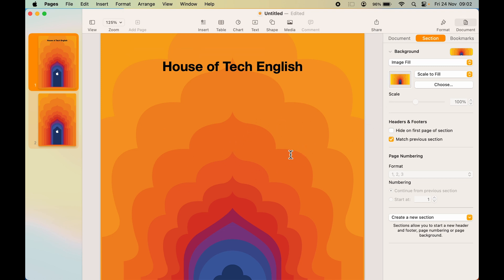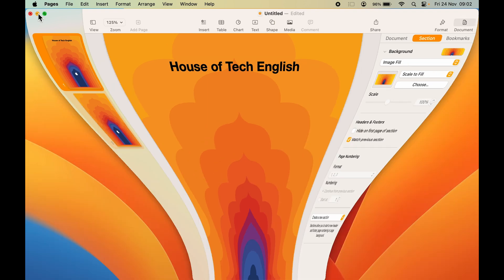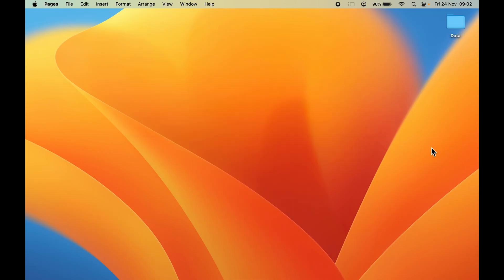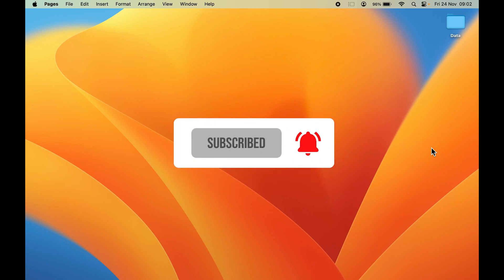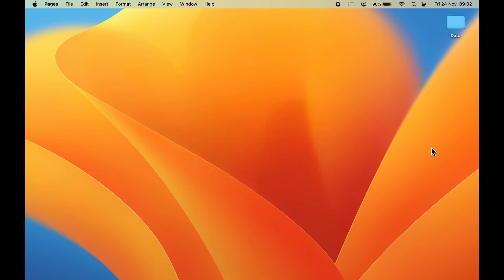If you find this video informative, please do like this video and don't forget to subscribe to my channel. If you have any more questions, you can write them down in the comment section below. See you all in the next one. Thank you.